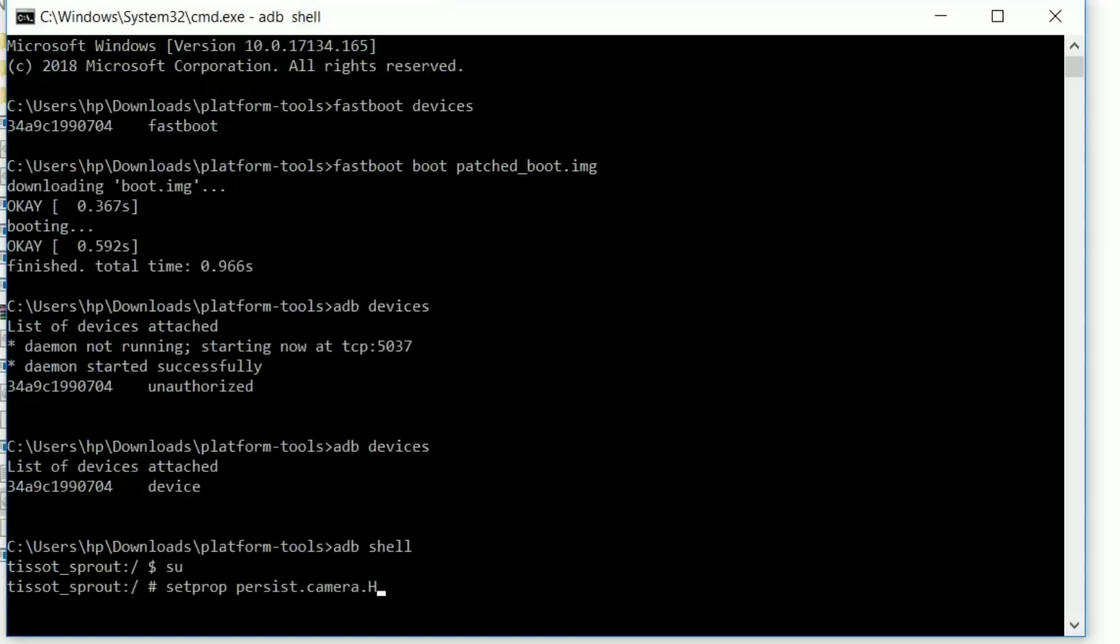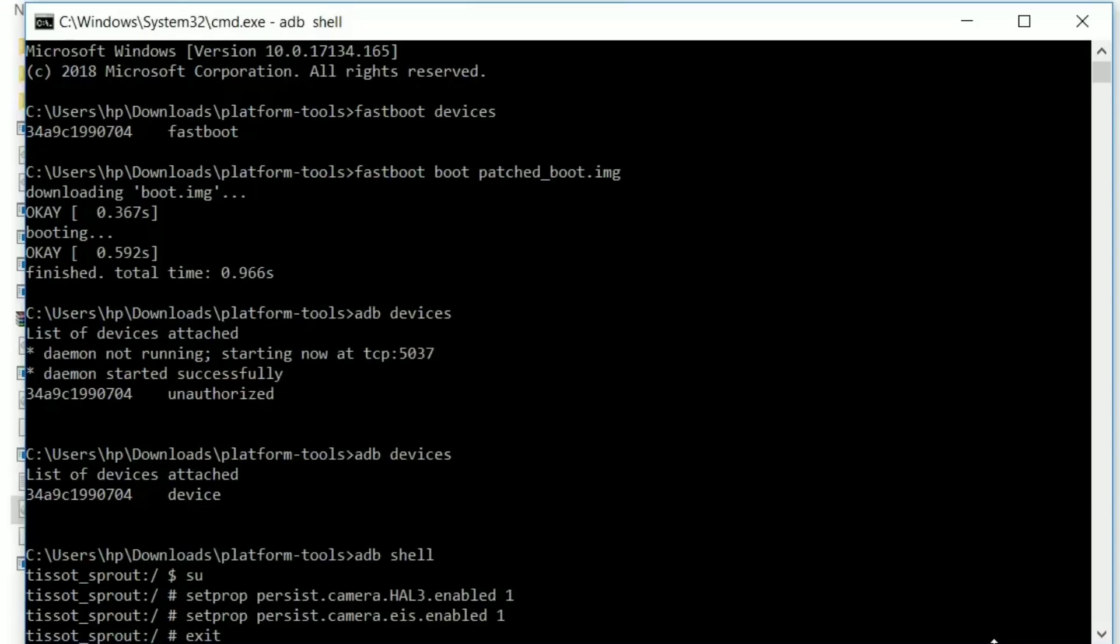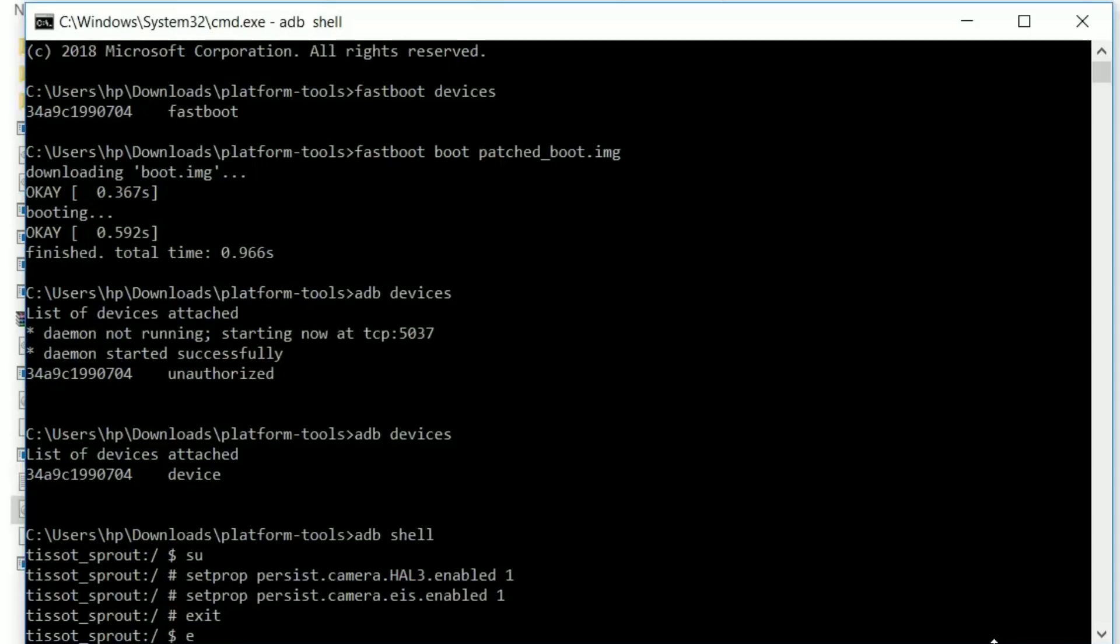Now type 'setprop persist.camera.HAL3.enabled 1' and hit enter. This will enable Camera2 API for you. If you want to enable electronic image stabilization, type 'setprop persist.camera.eis.enabled 1' and hit enter. This will enable EIS on your device. Type exit two times to exit from ADB shell.